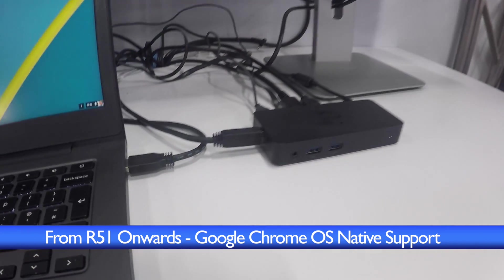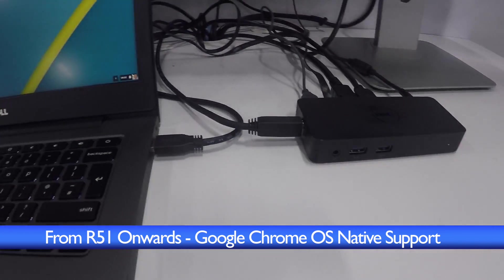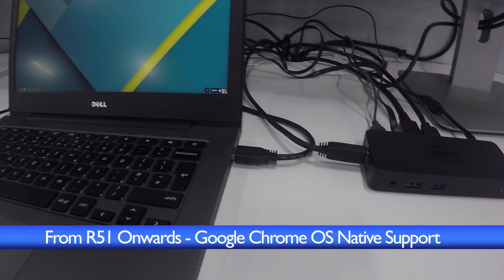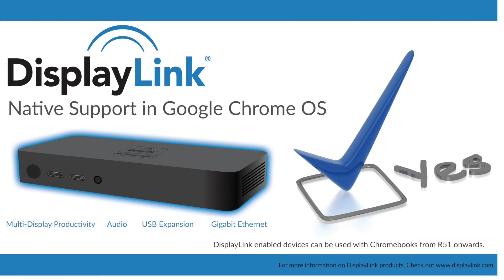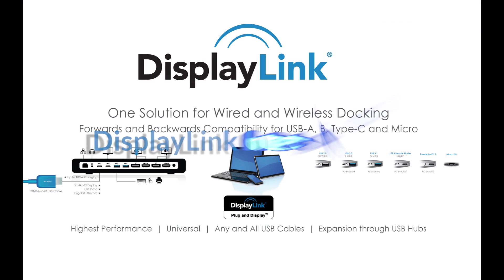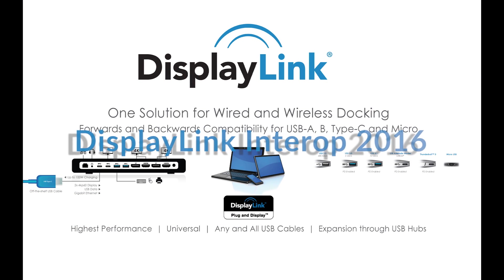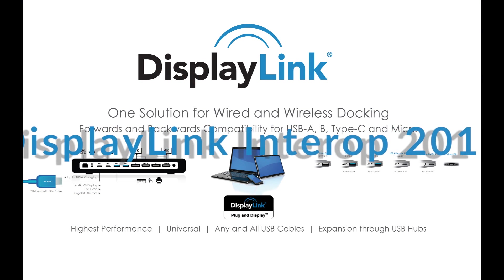DisplayLink native support in Chrome OS from r51 onwards. For more information, visit displaylink.com.